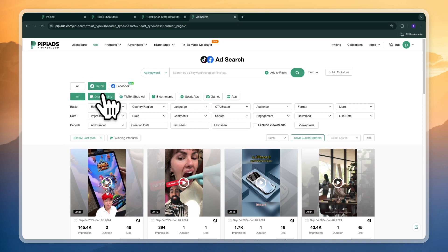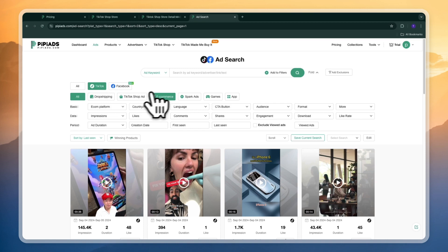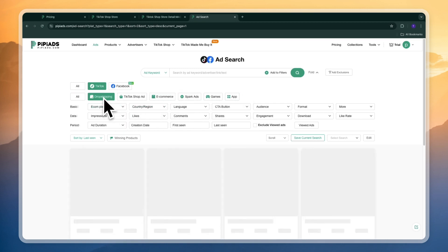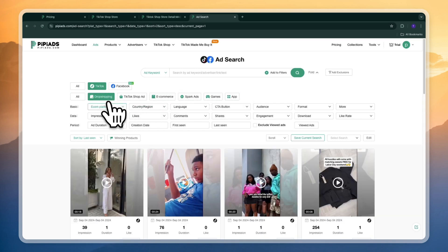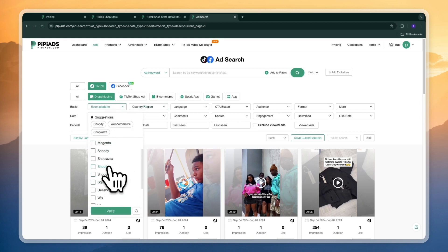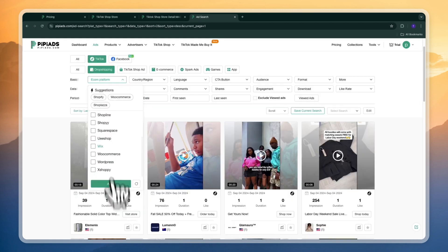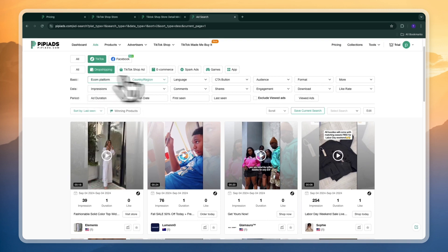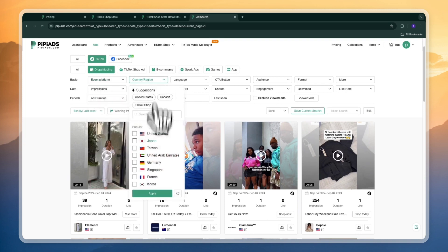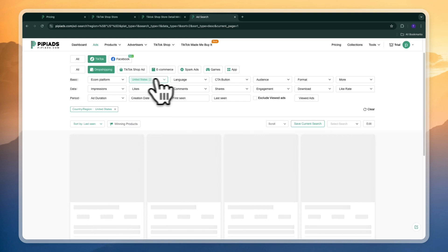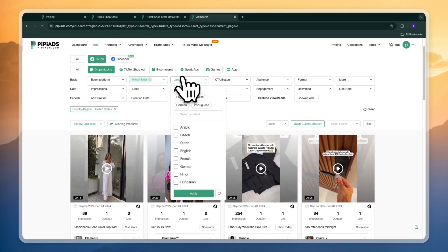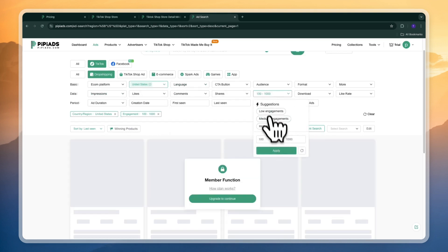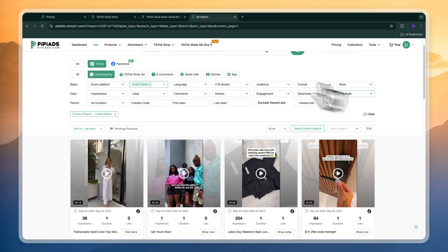So first you can filter by TikTok or Facebook or even both if you want. Then you can set it to dropshipping, TikTok shop ad, e-commerce, spark ads, games or app. Now I want to do dropshipping so I'll set it to dropshipping. Now you can even filter by the e-com platform they are selling on. So you could say Shopify but in my opinion this doesn't matter that much. The country or region can be helpful to apply so I'll do the United States. Language is English but that's usually in the United States. Then you can also go to filter by engagement and by just everything you see right here.